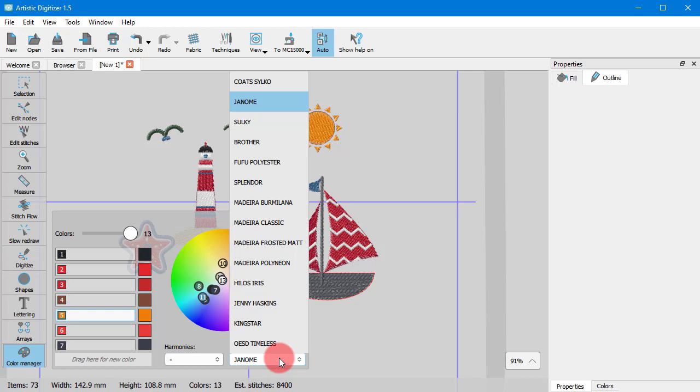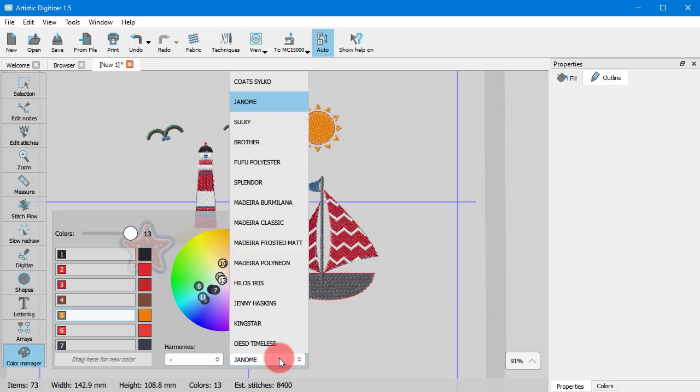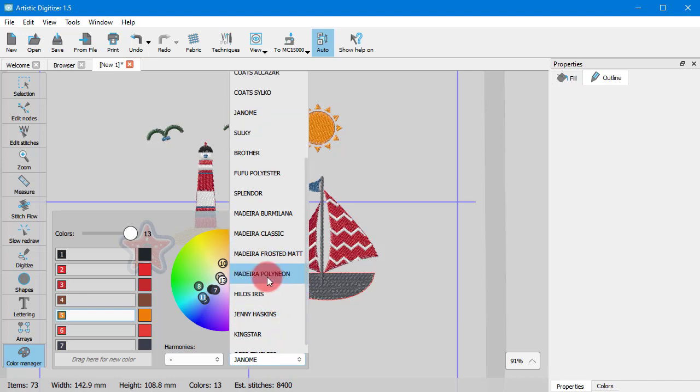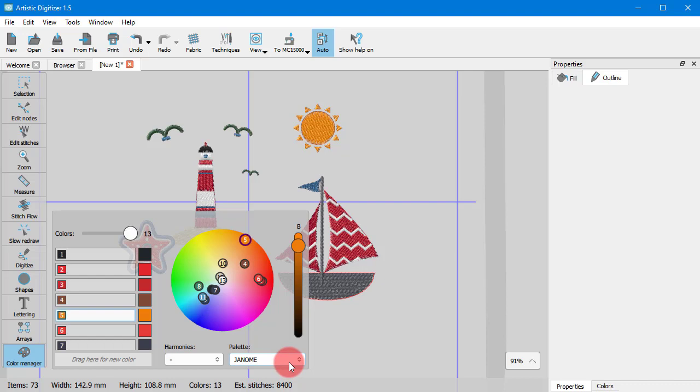You can also select any of the thread manufacturer palettes which you may own. In that case, all design colors will be changed to their closest match from the selected thread palette.